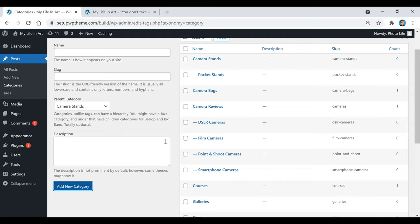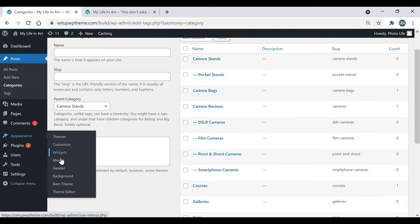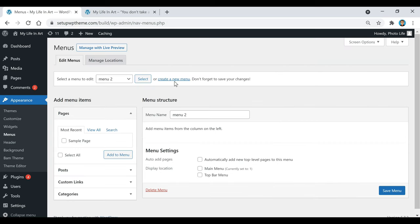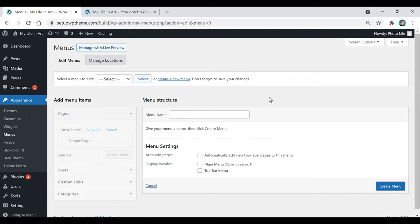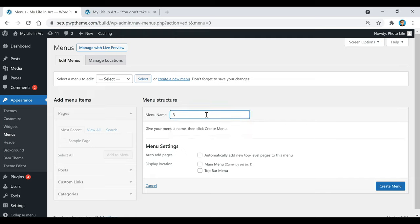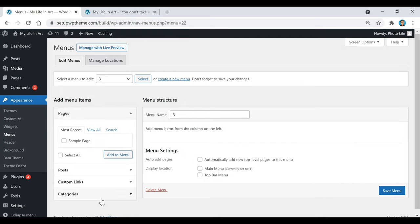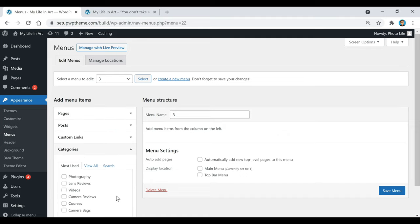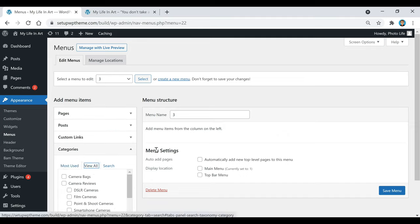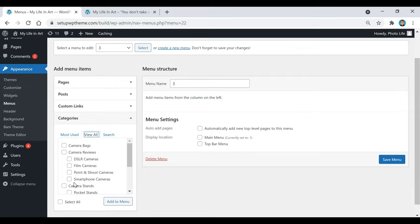Once you've added all your categories, go over to Appearance and click on Menus. Click on Create a New Menu — you can name it whatever you want, it's only going to be seen by you — then click Create Menu. After that, go down to where it says Categories and click View All to see all the categories you created.